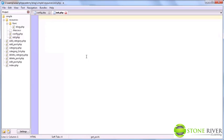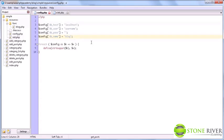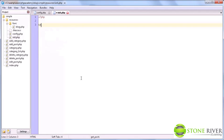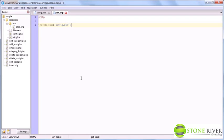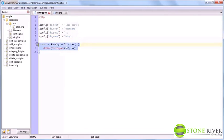So, init.php. As I mentioned, this does things like set up a database connection, start sessions, and such things. So, to connect to the database, we obviously need these database credentials. So, we need to include config.php. And now we have access to all these four constants we just defined.